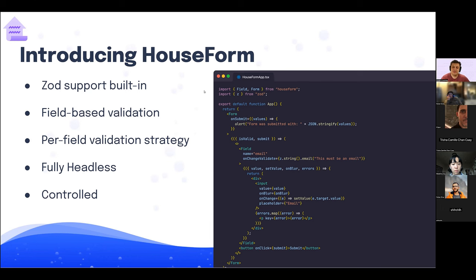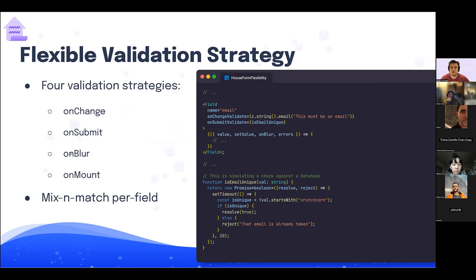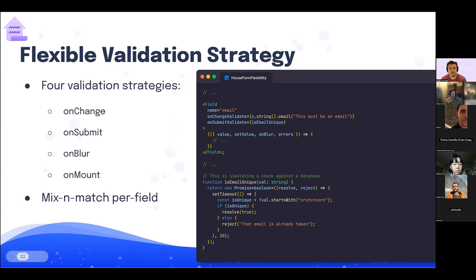HouseForm has Zod support built right in. Instead of Yup, you can write something like `onChangeValidate: z.string().email()`. There are four different validation strategies — onChange, onBlur, onSubmit, and combinations. It also supports asynchronous functions where you can resolve a value or reject it with an error message. You can mix and match strategies per field, having onSubmit for one and onChange for another.